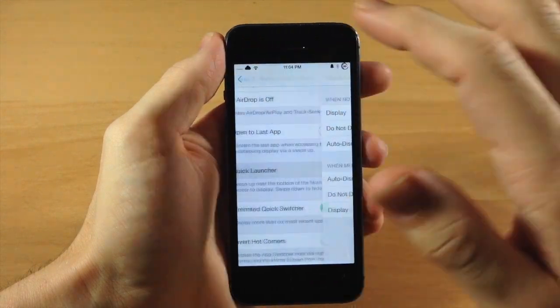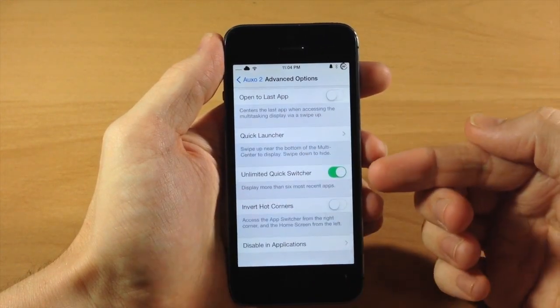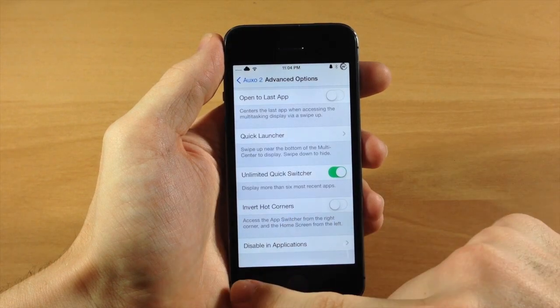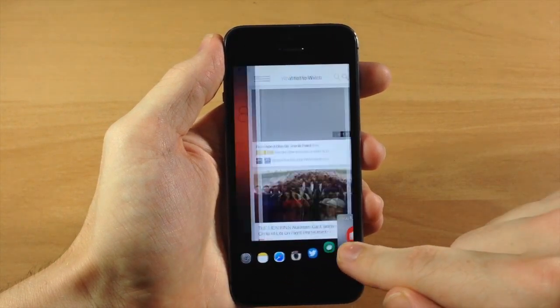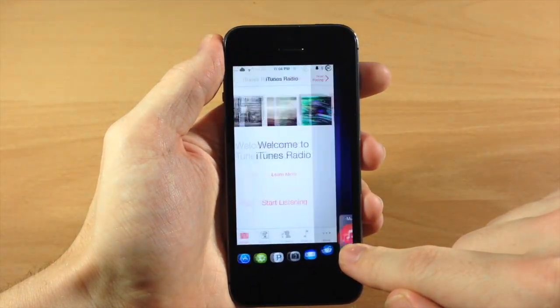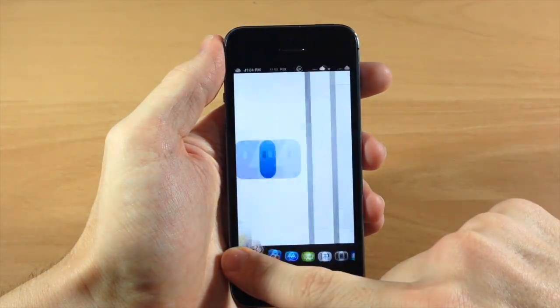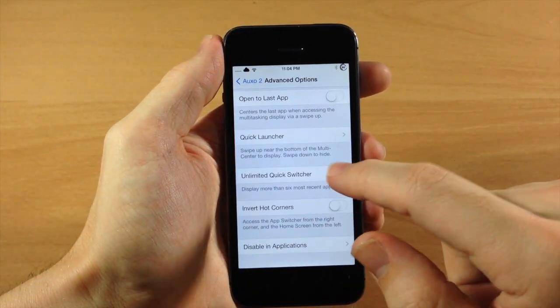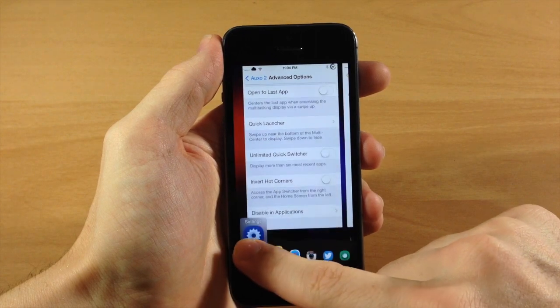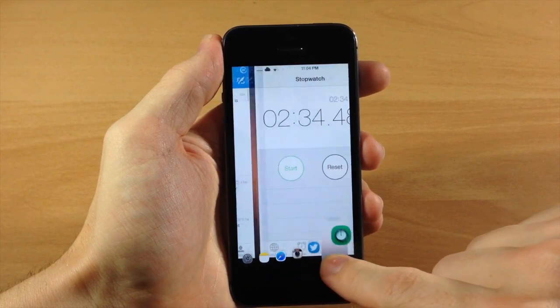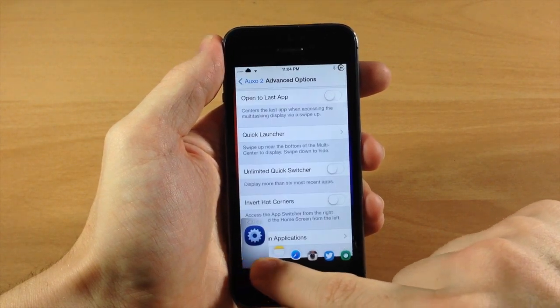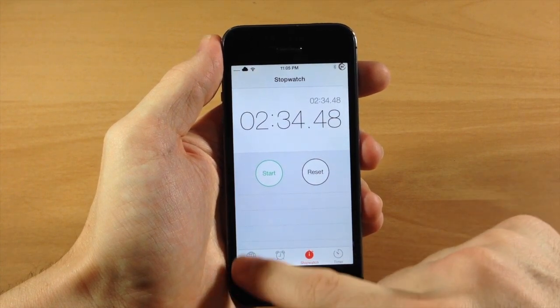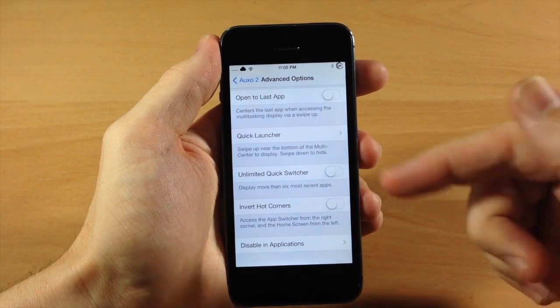So let's go back here and we have unlimited quick switcher, which I already had toggled on. But you can see right here, if we pull this up, it actually goes all the way through all of your open applications. Now you can actually set this. If we go back to the settings, you can turn that off and it's only going to show the last six. So you can see right there, rather than having it scroll through all your applications, it's only going to go through those last six.